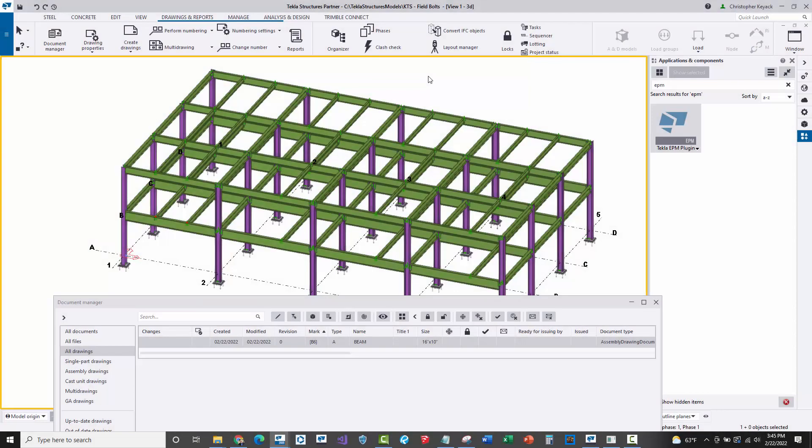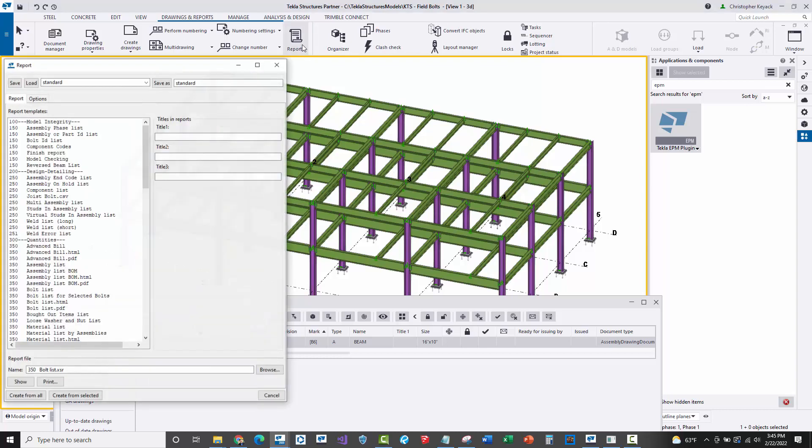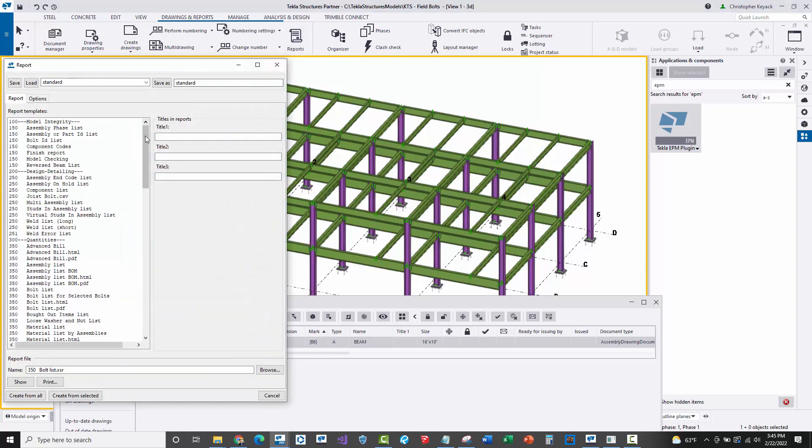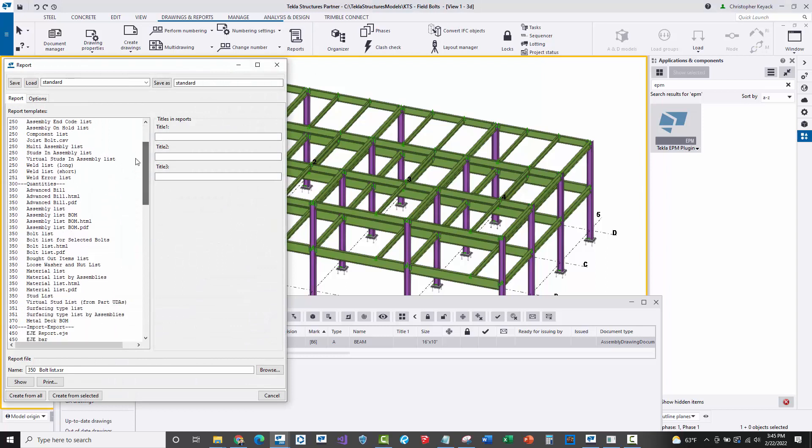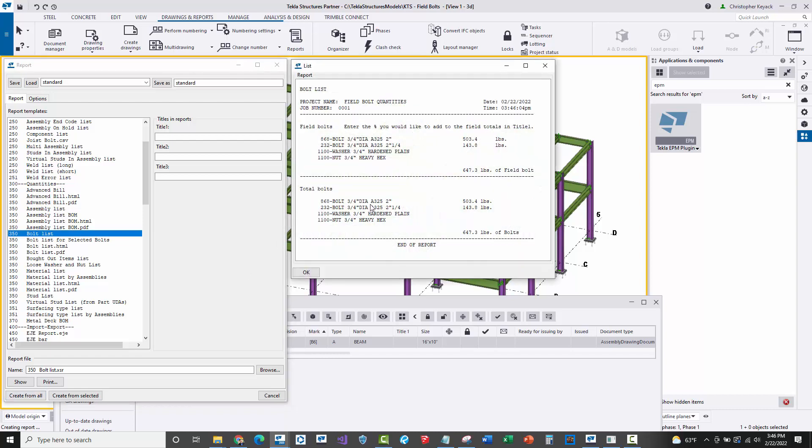The common problem here is that fabricators will say, why am I getting different field bolt quantities importing into Tekla EPM versus the field bolt list that you sent me as the detailer? As the detailer, sometimes we'll run this 350C bolt list and include it in the package we send to the fabricator.